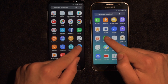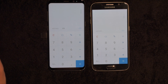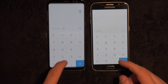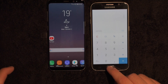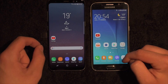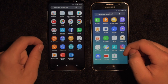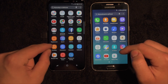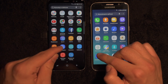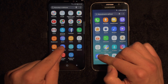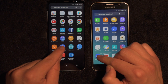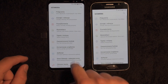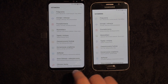We're gonna launch calculator. A little bit faster on the S8, not a huge deal. Now we're gonna launch settings in one, two, three. A little bit faster on the S8.